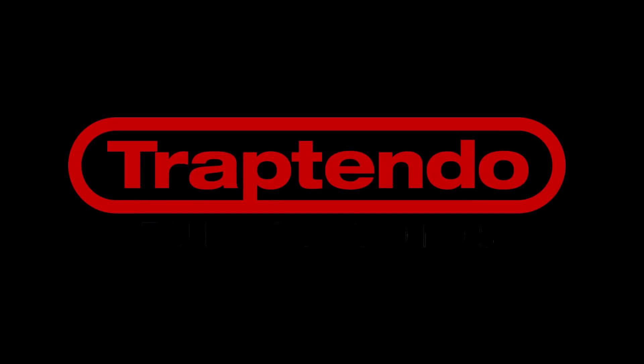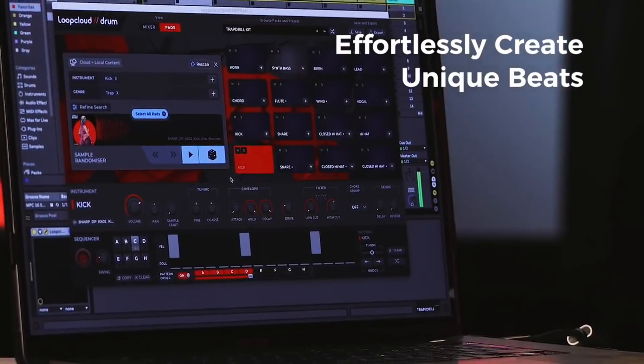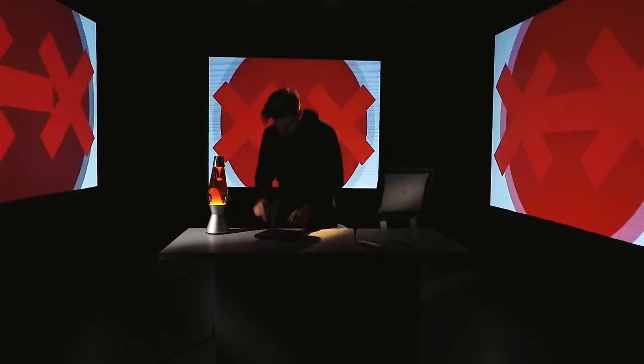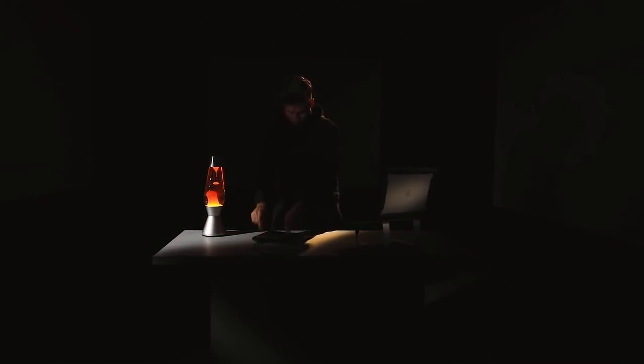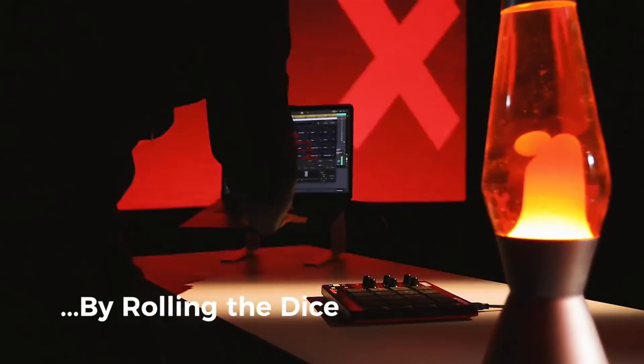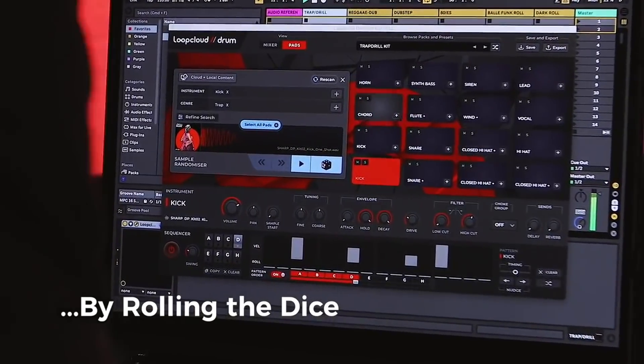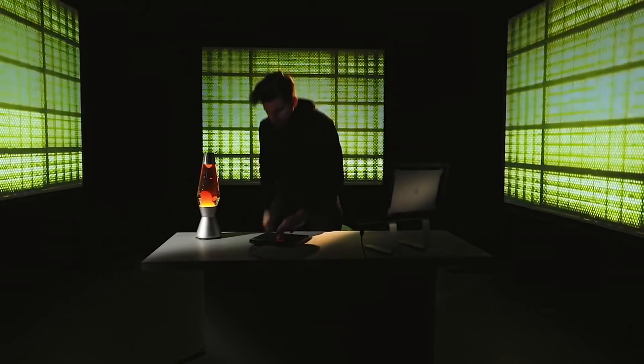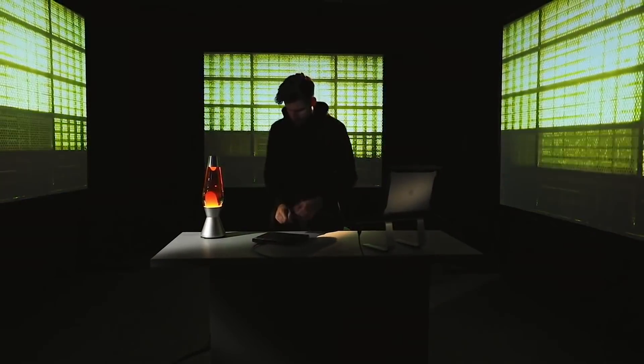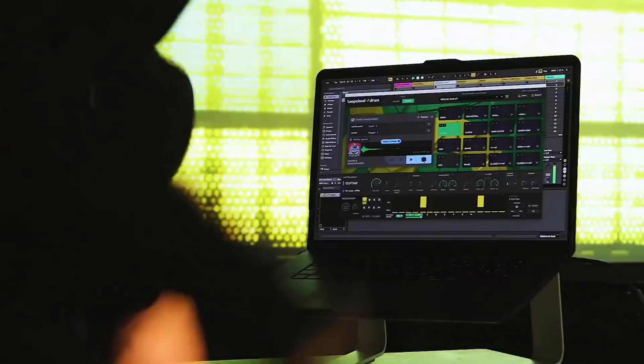Today we are checking out Loopmasters Loop Cloud Drum. What is going on peoples? DJ Av here. And today, like I was saying at the beginning of the video, Loopmasters has a new offering when it comes to their streaming or sample service. It is called Loop Cloud Drum.